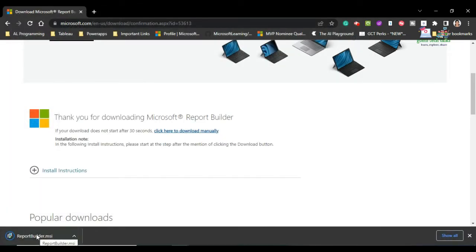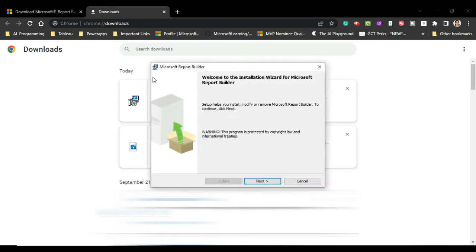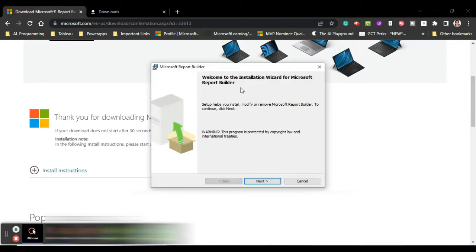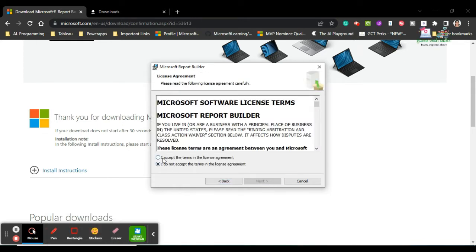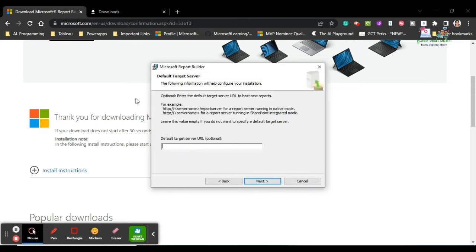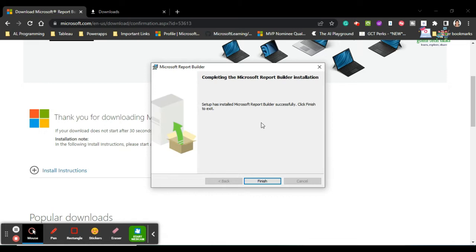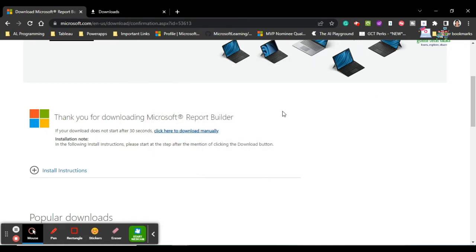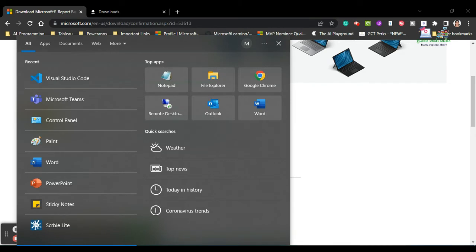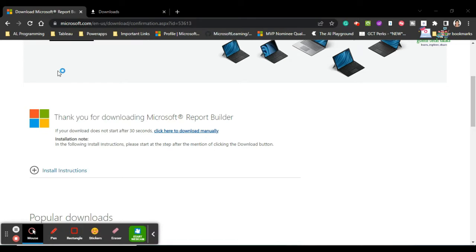Once downloaded, click here to execute it. It will show you an installer screen — simply click Next, accept the terms and conditions, click Next again, and optionally provide a default installation location. Then click Next, Install, and finally Finish. Once finished, you can find the Report Builder by searching for it in the search bar, and click on the application.